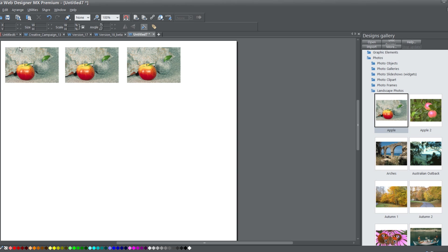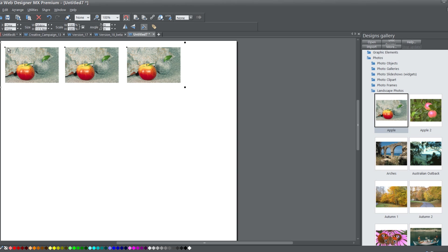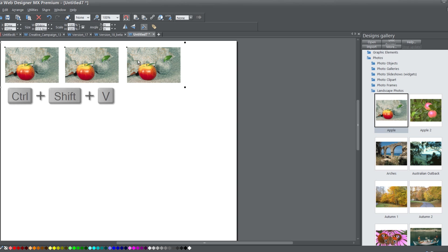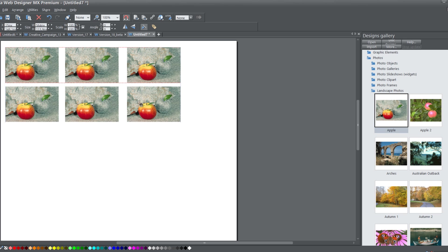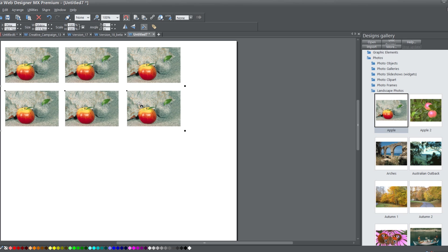In fact, I'm going to copy all of these photos here. You can hit Control-A if you want to select them all, then hit Control-C, Control-Shift-V to make an exact copy on top, and drag that down. We have a decent amount of pictures here now.